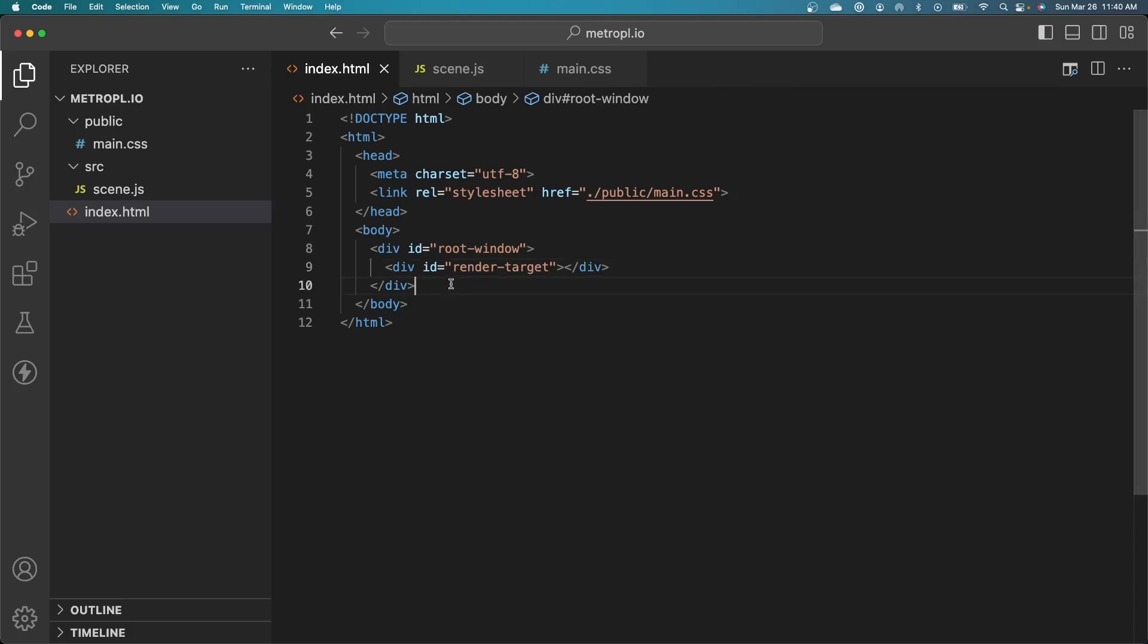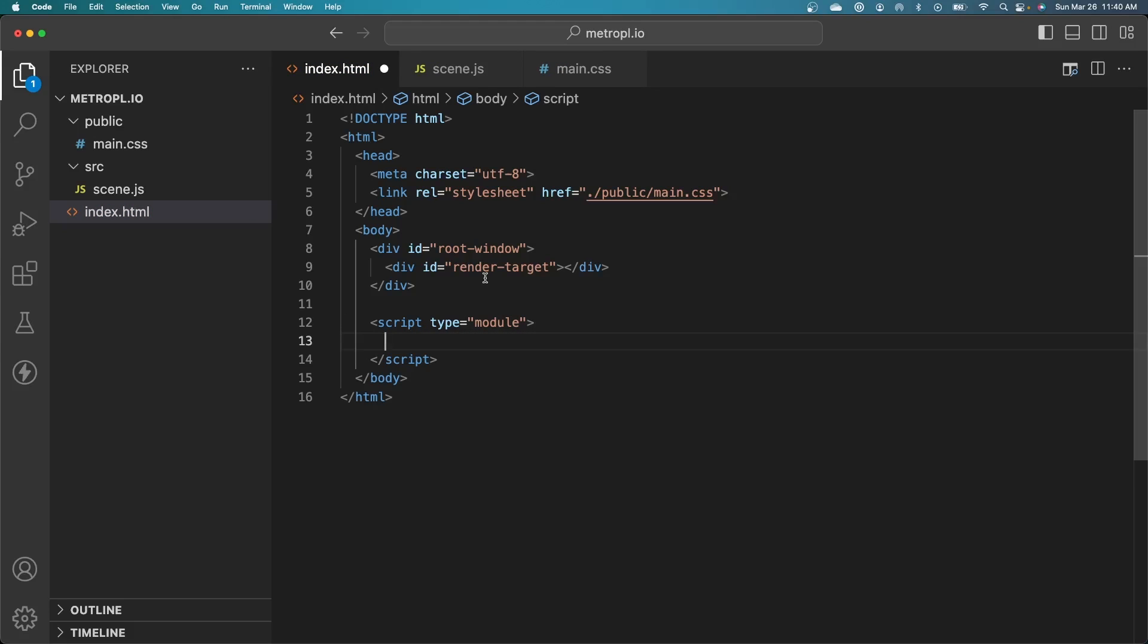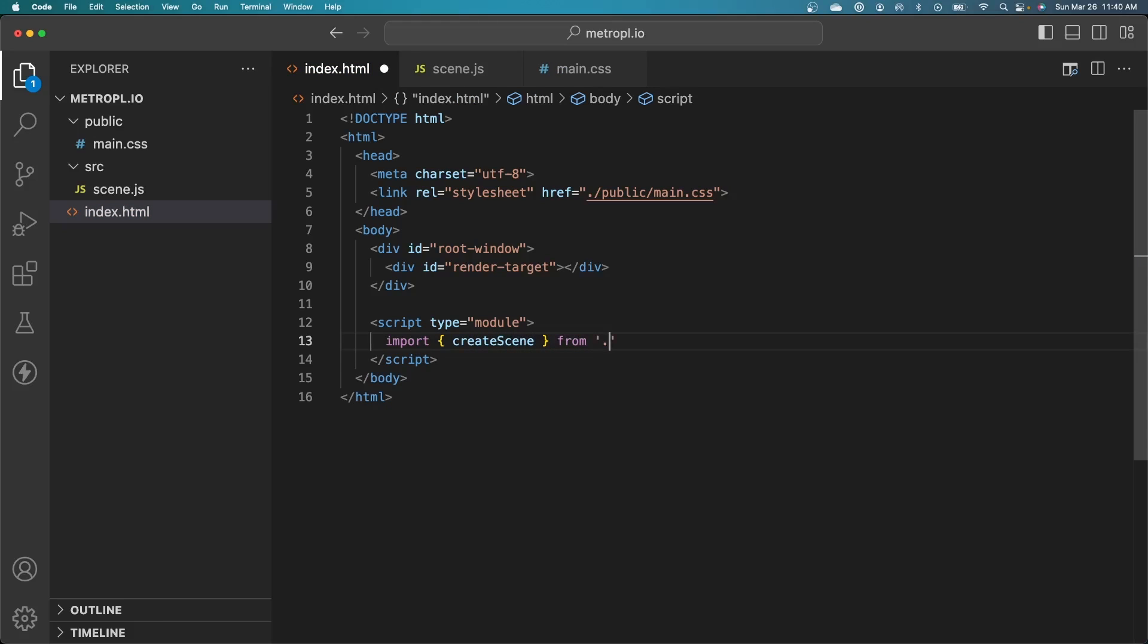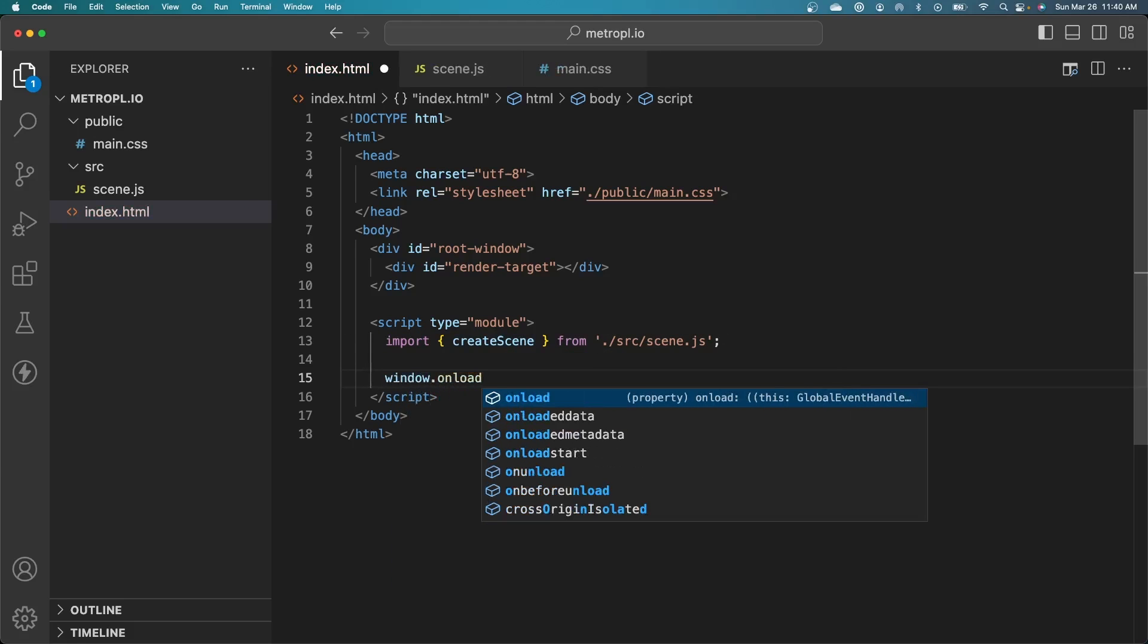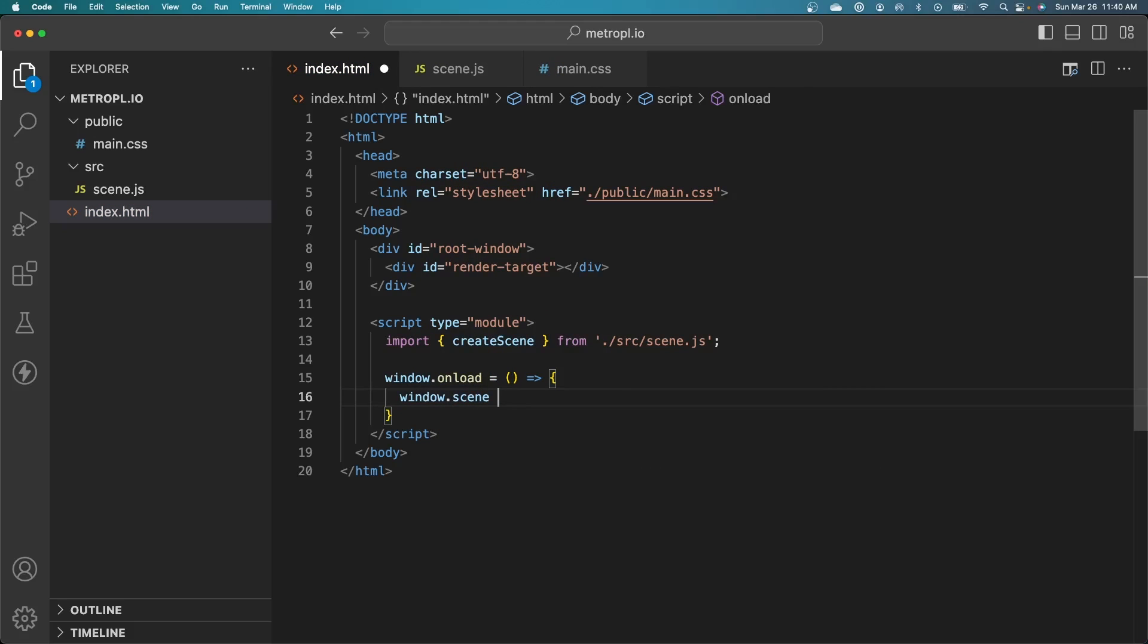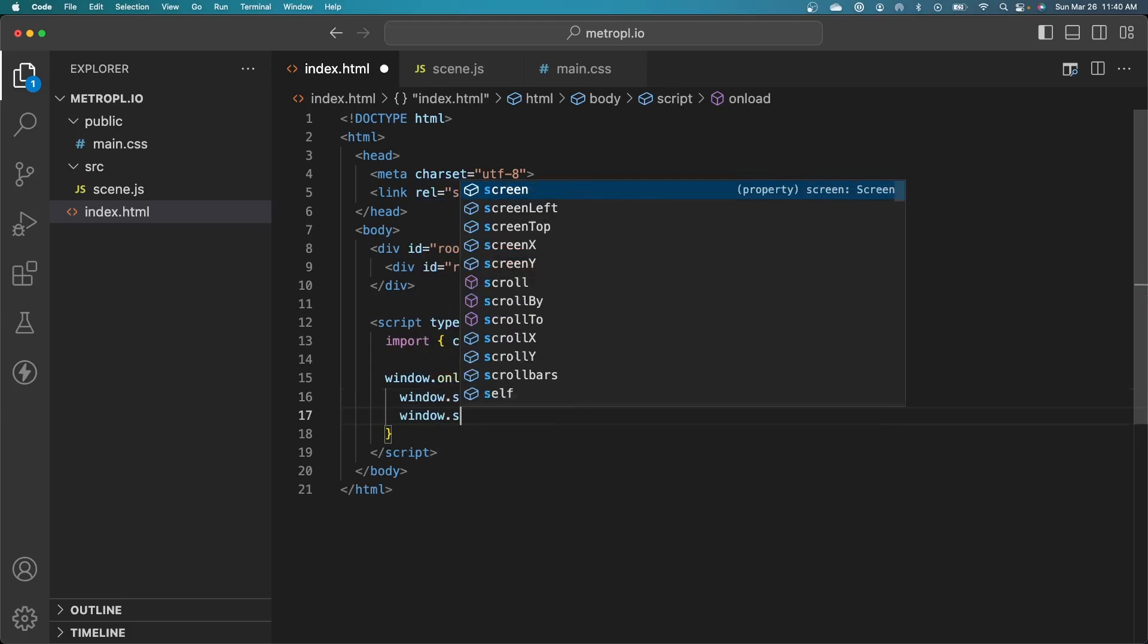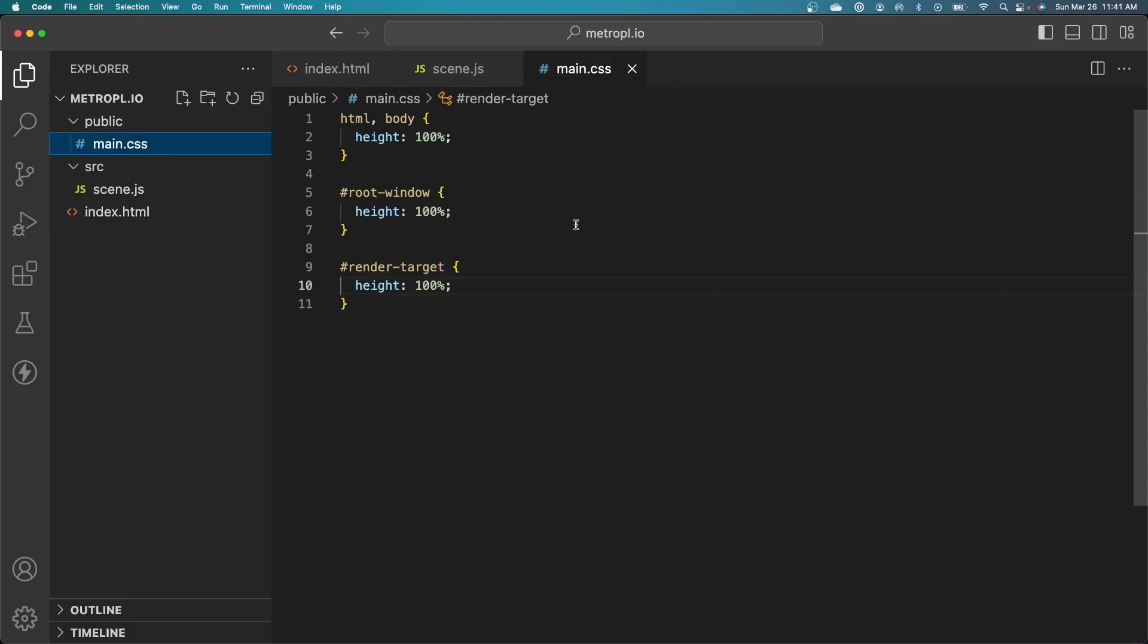Let's go to our index.html file now and import this code. Let's create a new script of type module. We'll import the create scene method from our source file. We want this to run after the window has already loaded. Let's create a new method here. Let's assign a scene variable to our window. This will be create scene. So window.scene.start allows us to start the scene and render it.